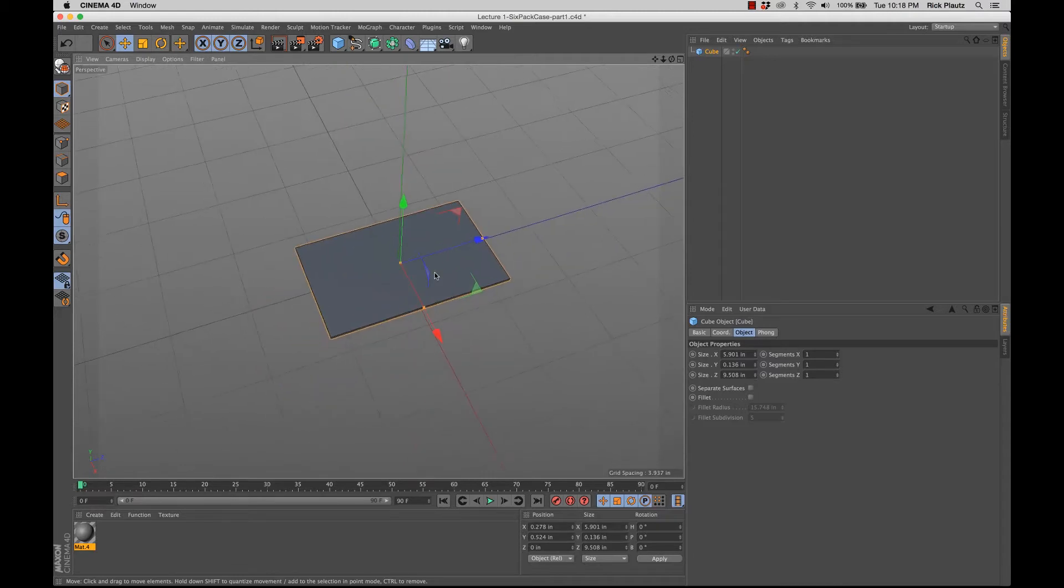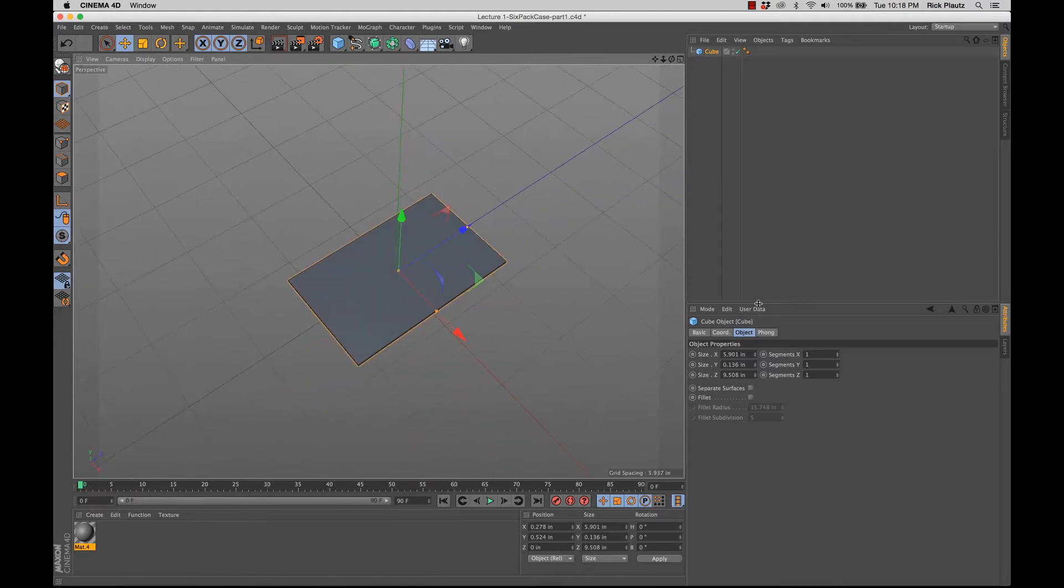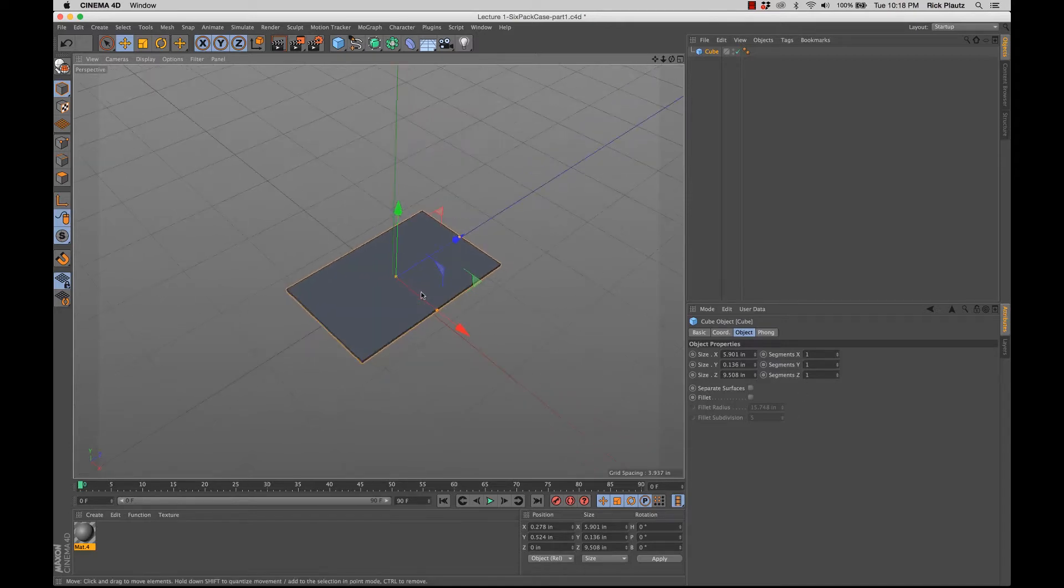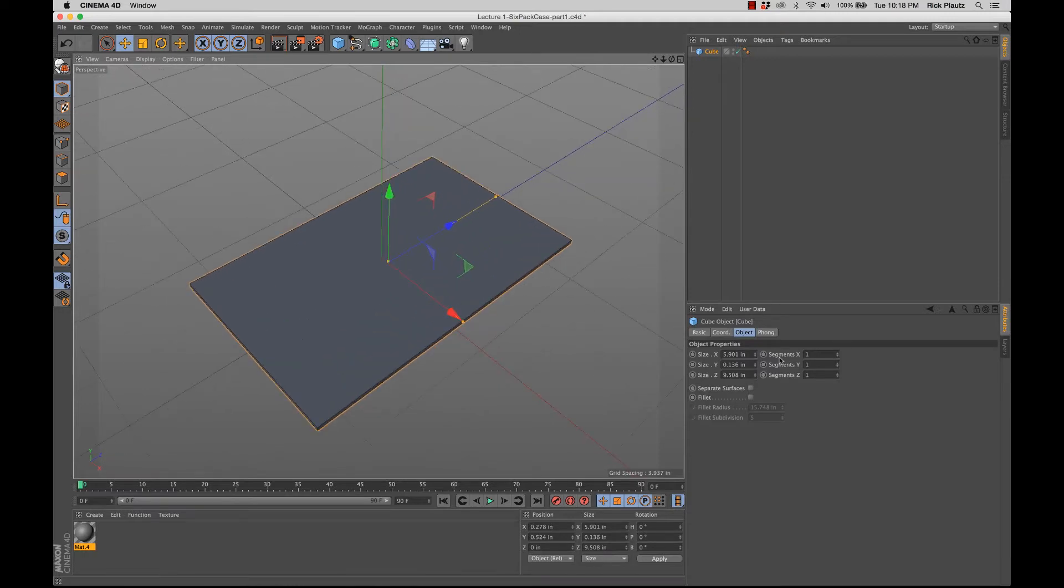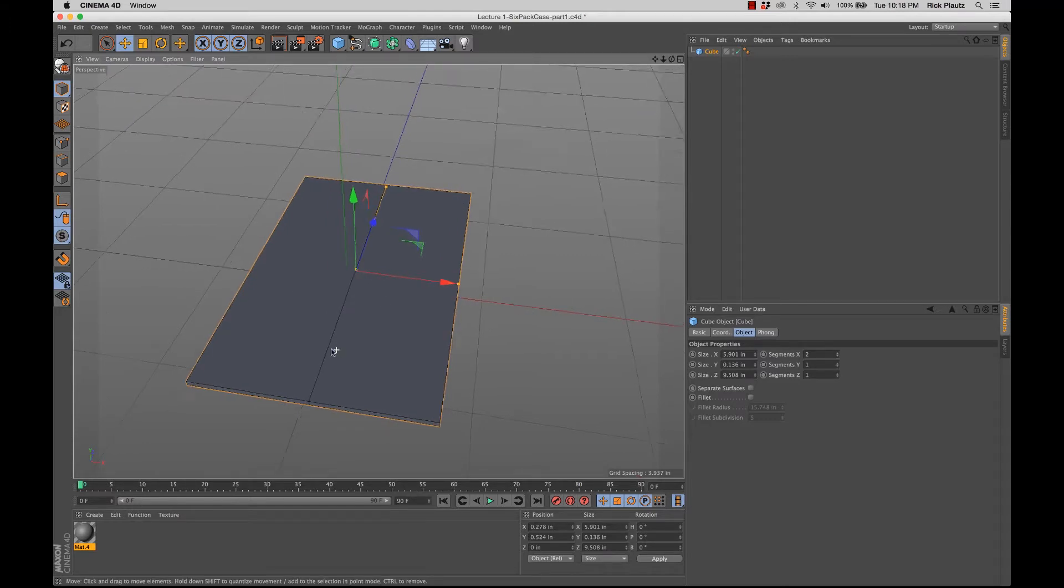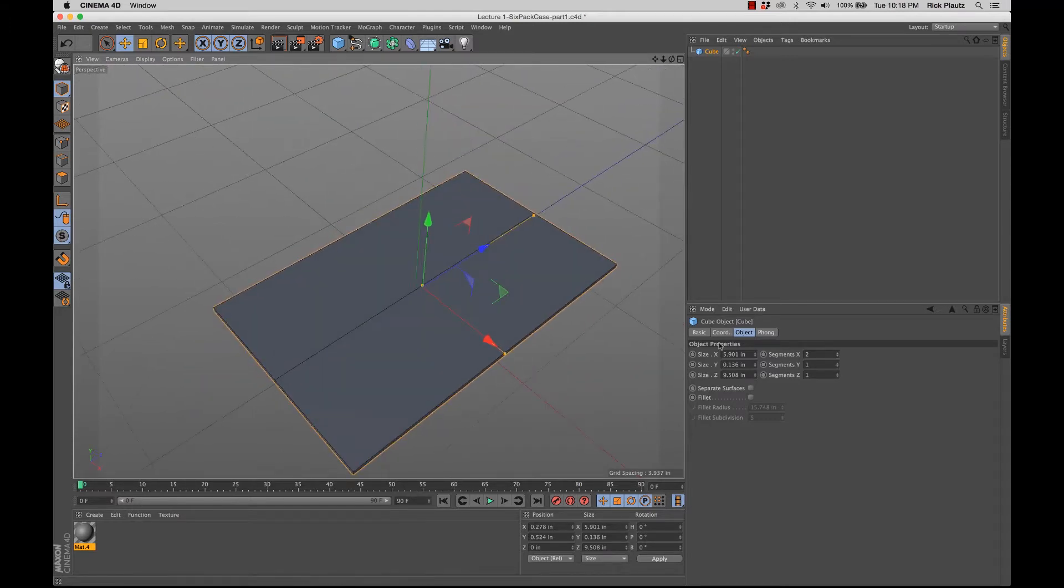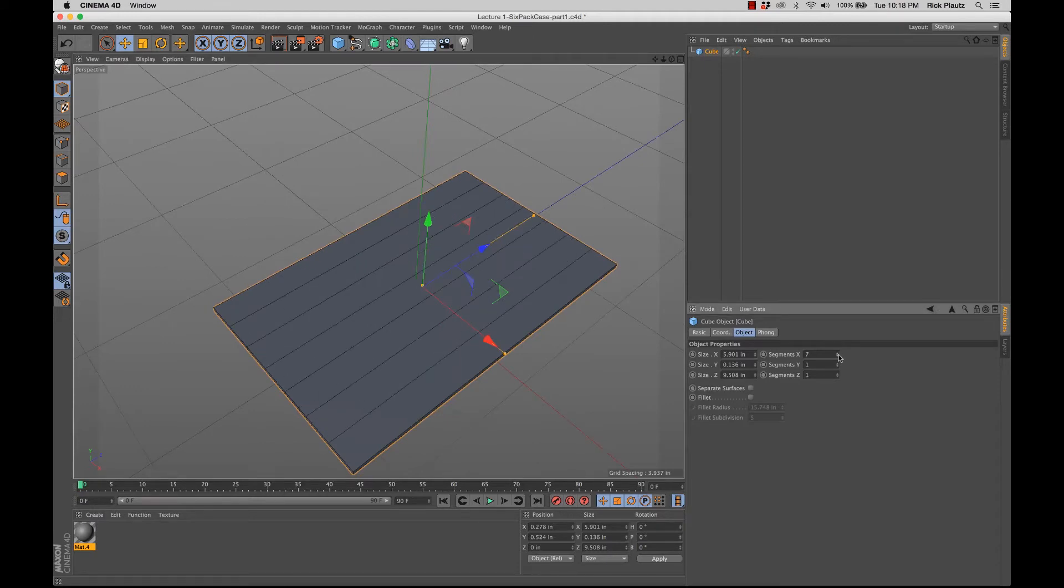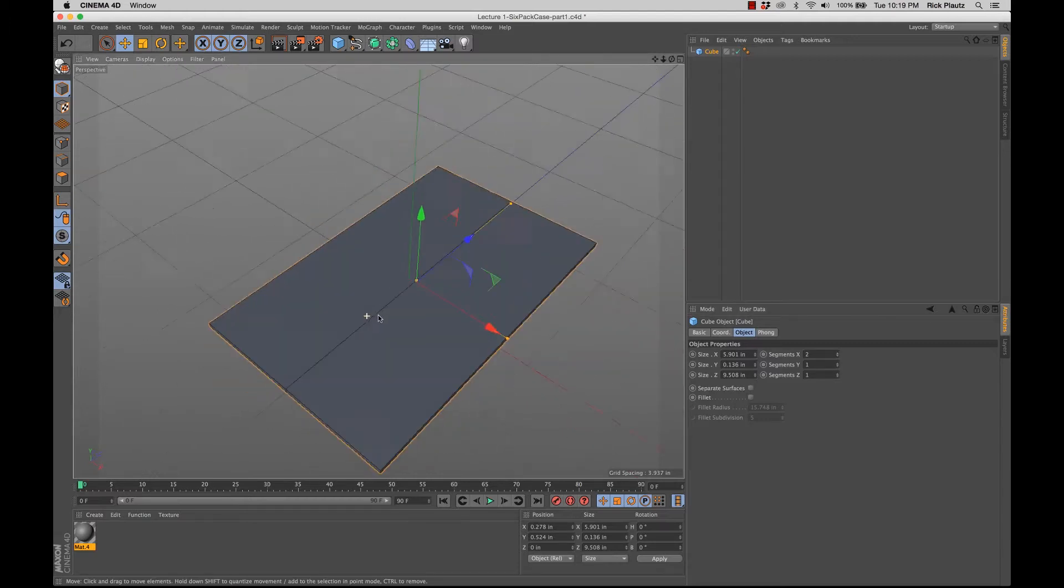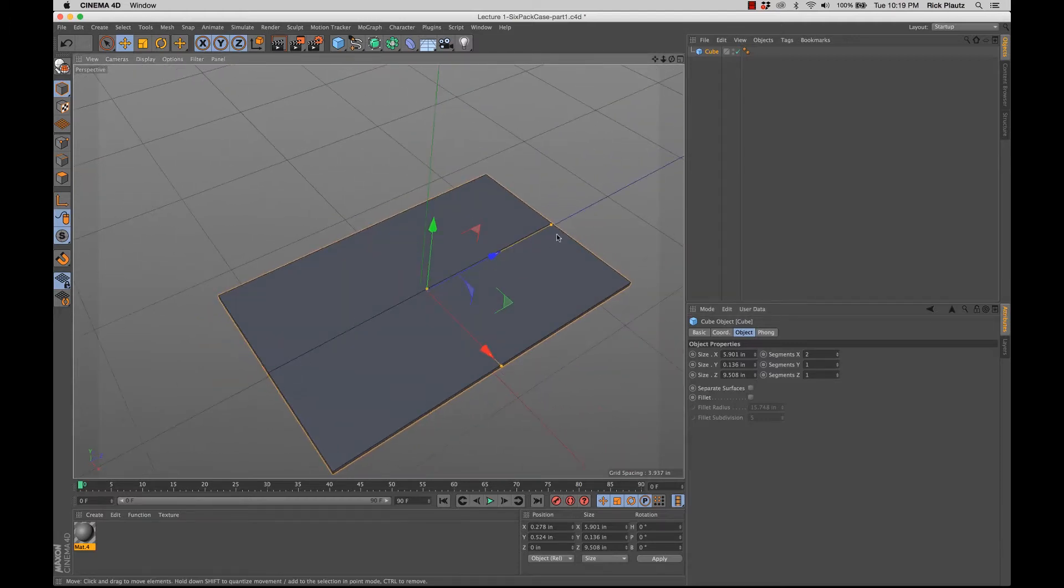And what I'm going to do is see right here in these attributes, you have the size in x, y, and z direction. You also have the segments in x, y, and z directions. And by default, they're set to one each. Now, if I increase the x segments, you can see that there's two. One and two segments. And if I just keep increasing, you can see how that lays out.